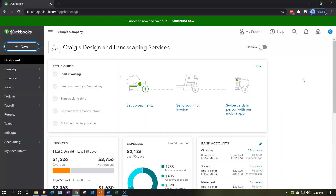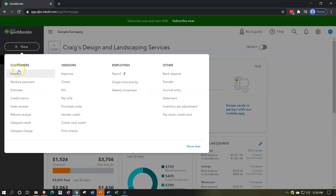Every time you log out of this version and log back in, it will likely refresh the data. So if we enter transactions — such as invoices or bills — they will most likely not be saved when you log out and return. That's okay for the first half of the course because our goal is just navigation, not building a permanent data file.